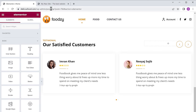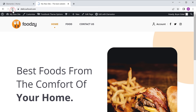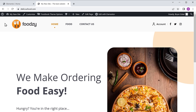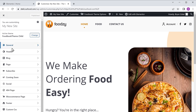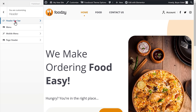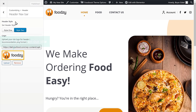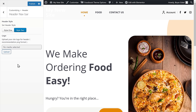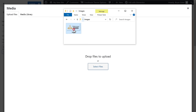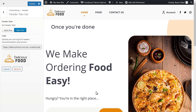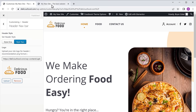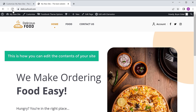Now if we go back to our site and click refresh, you can see that our site has been updated with the changes we made. Now let's say you want to change the logo — to change it, let's click customize, then click header and click header navbar. Now you can see the default logo on our site. To change it, first let's delete the logo, now click on upload, drag your logo and drop it here. Once you're done, click publish. Let's go back to our site and click refresh — you can see that we have successfully changed the logo. This is how you can edit the contents of your site.